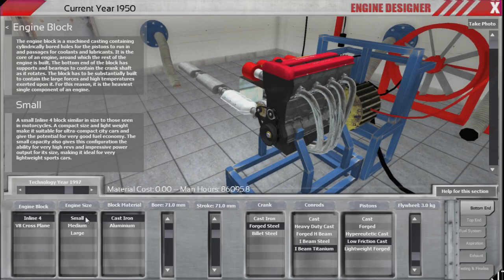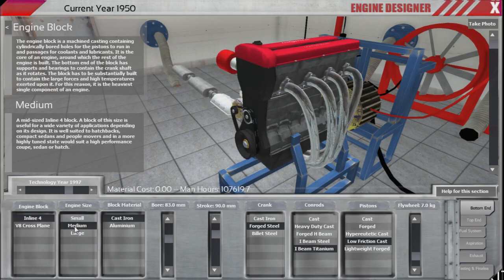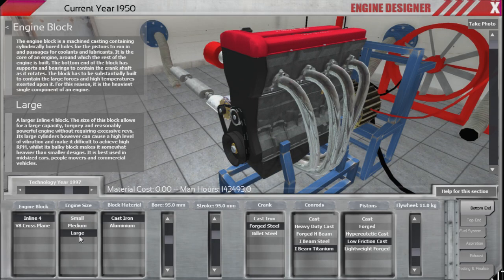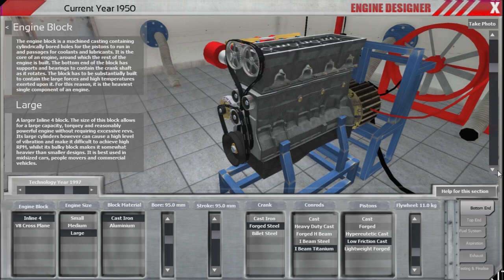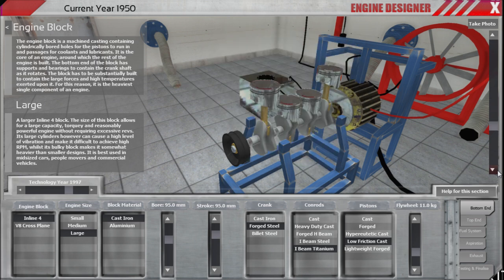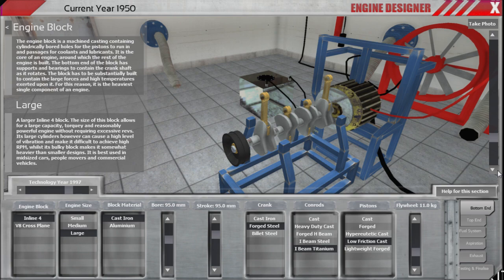Larger capacity engines have the potential to make more power, but they will normally use more fuel. This is due to the extra friction caused by the larger surface area of the engine's internal components.